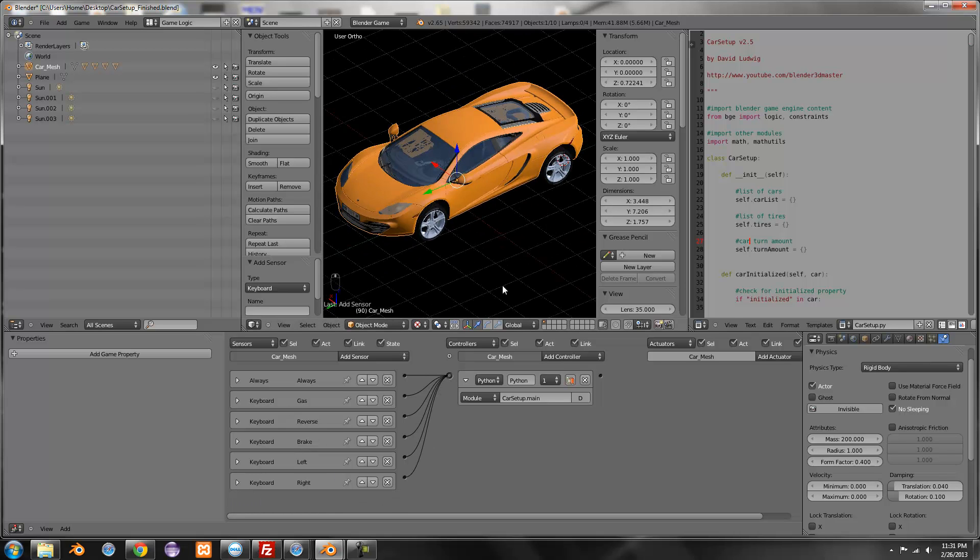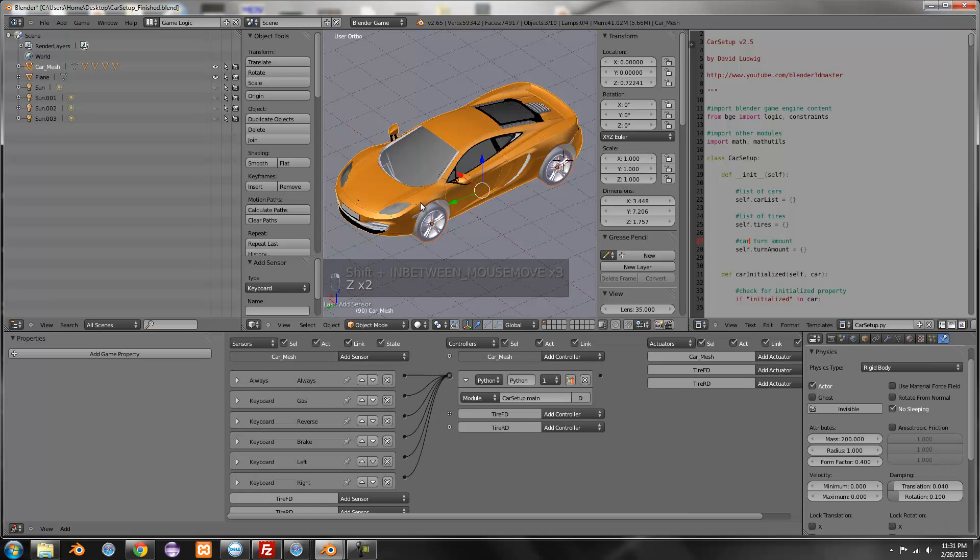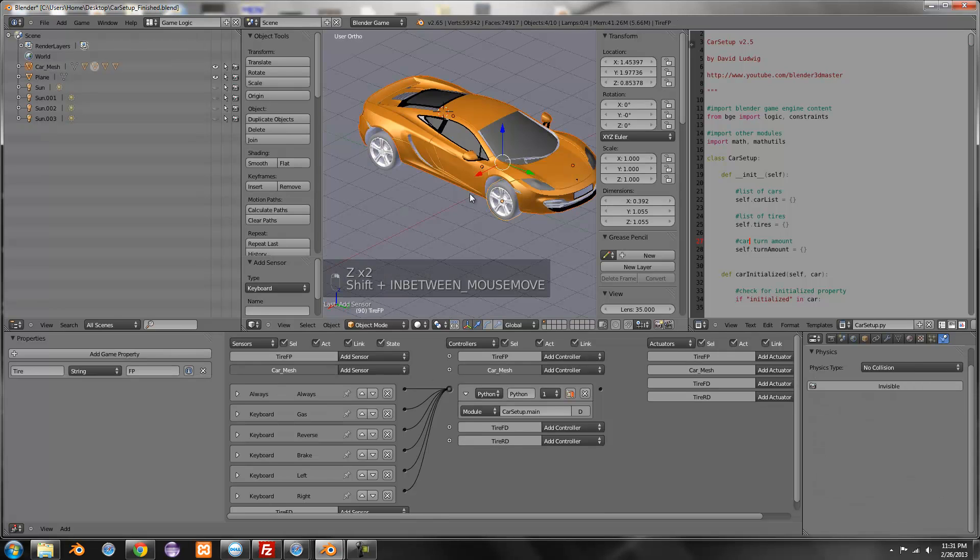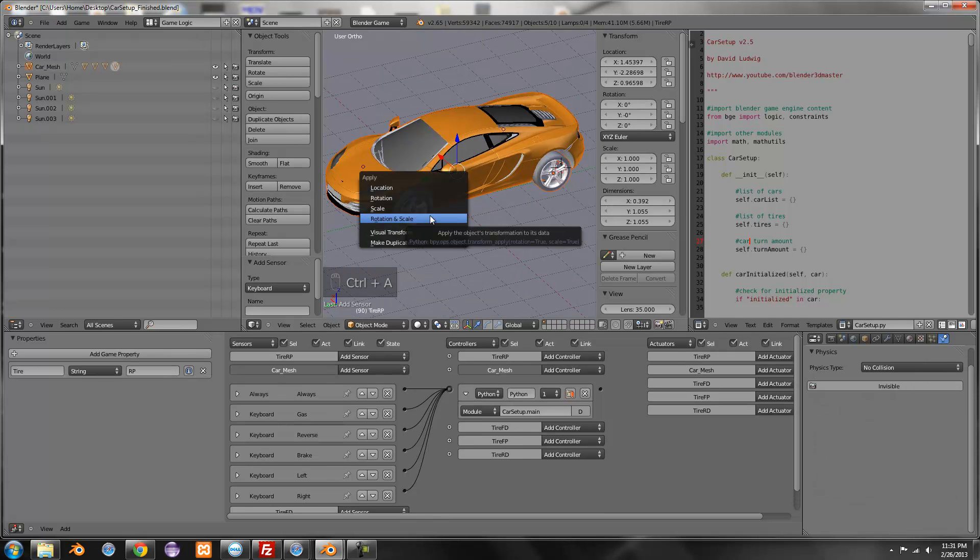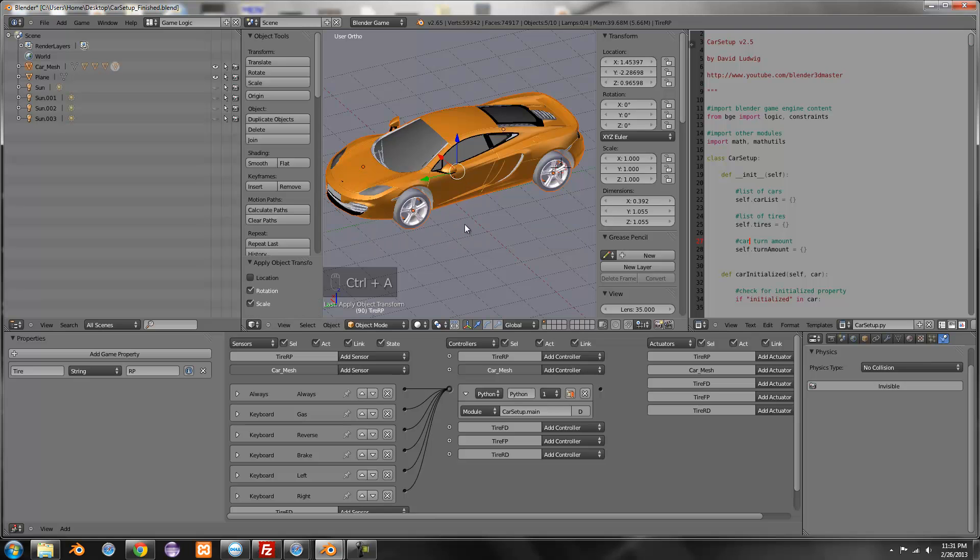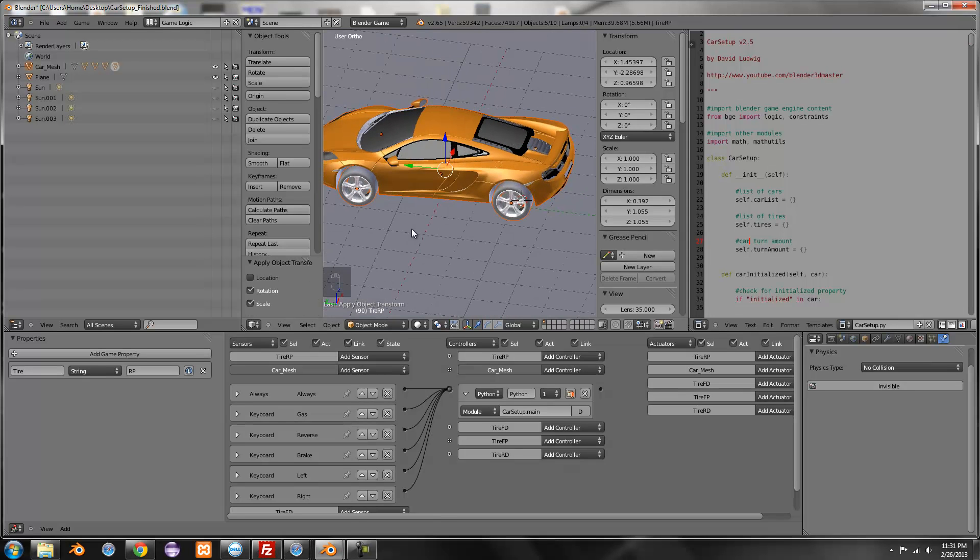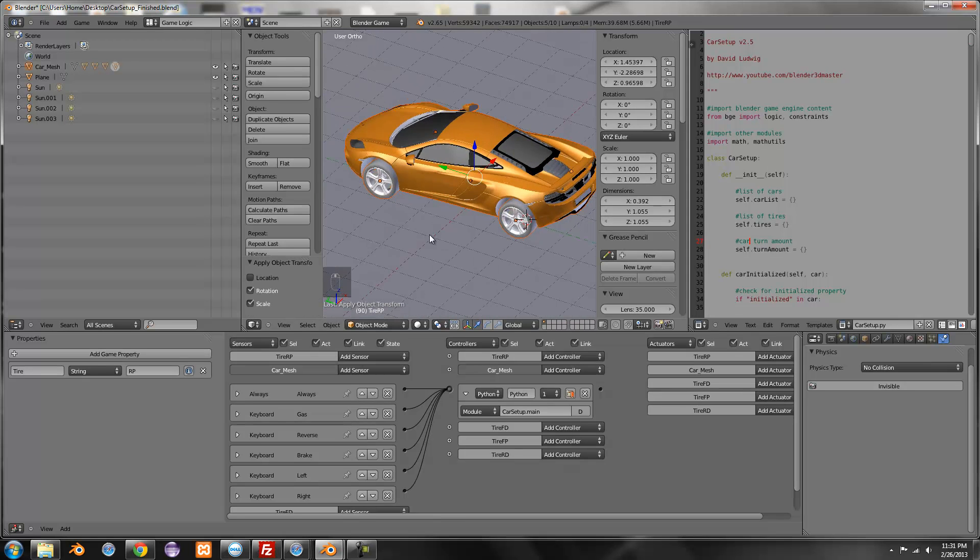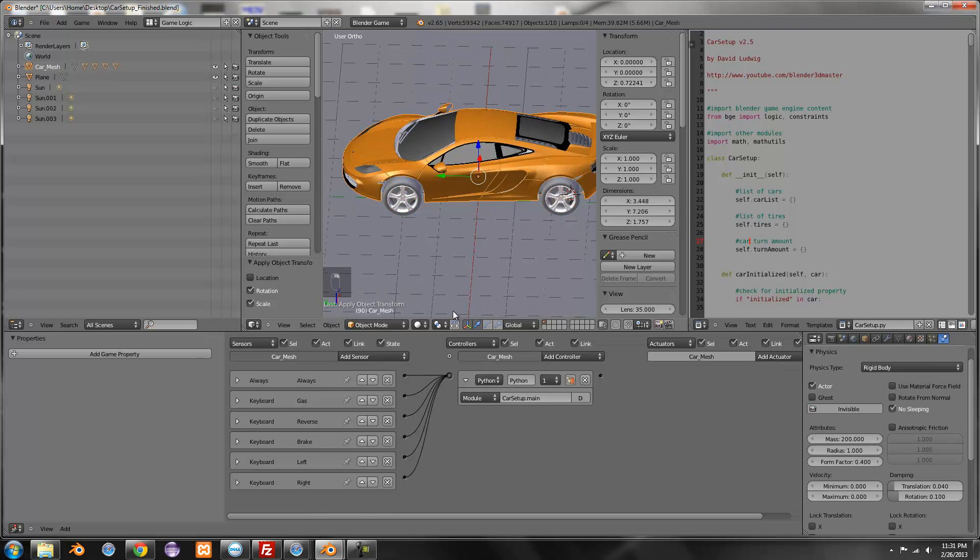And if you're having problems right now, select your car and wheels. I don't think I said this in the beginning. Select your car and the wheels, press Ctrl A and apply rotation and scale. And that'll fix some of the problems that can occur.